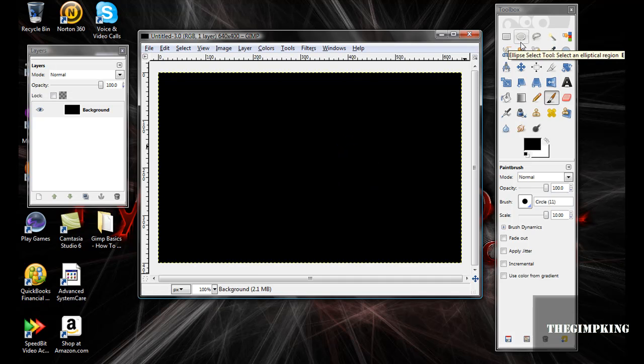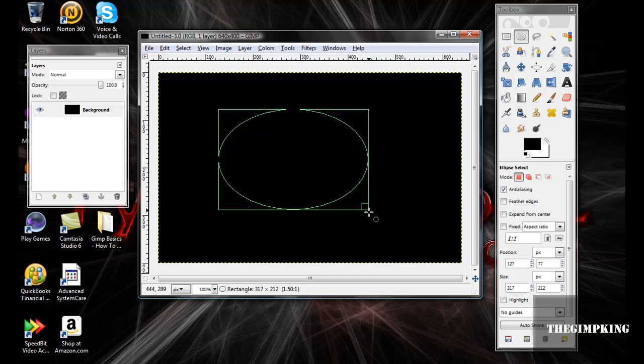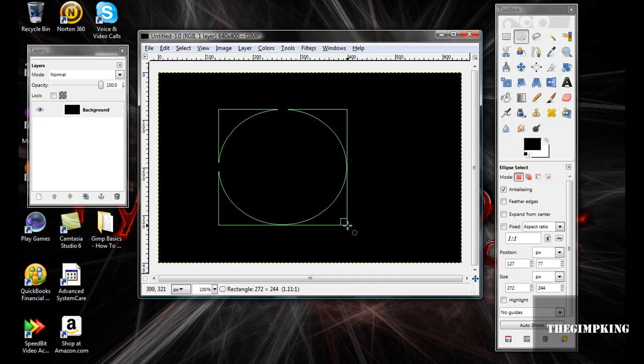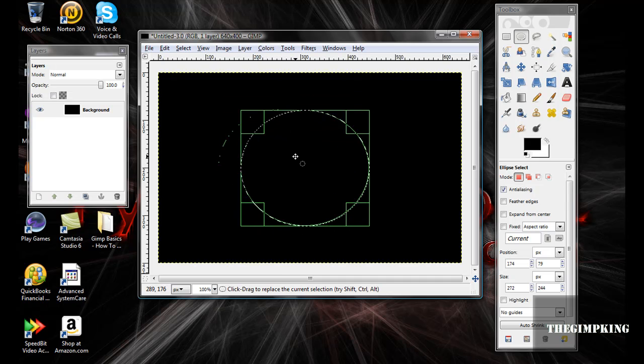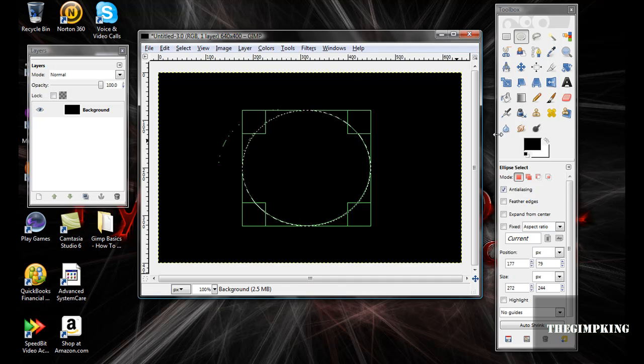Now take your Ellipse Select tool and make it as close to a perfect circle as you can. Put it in the middle.